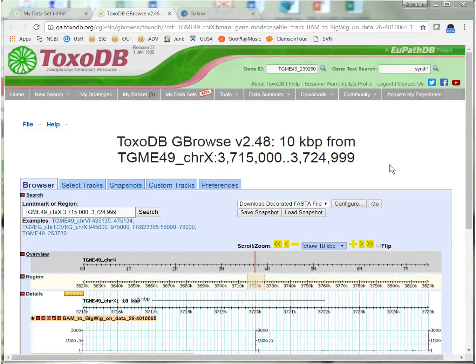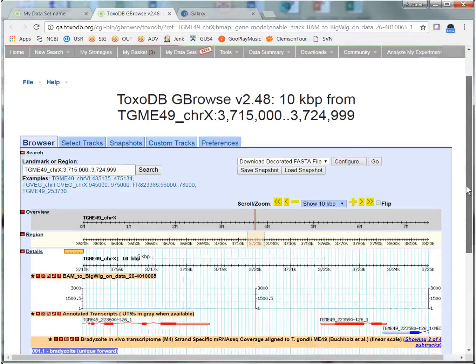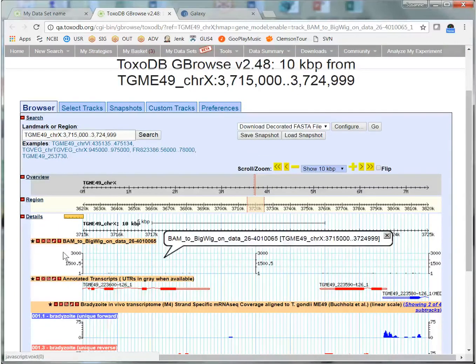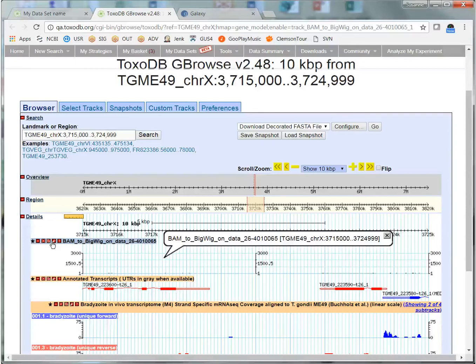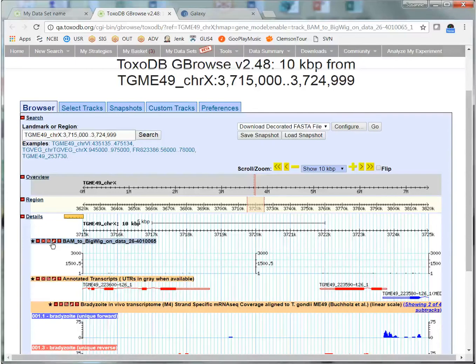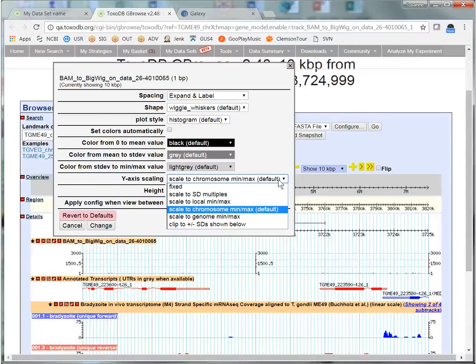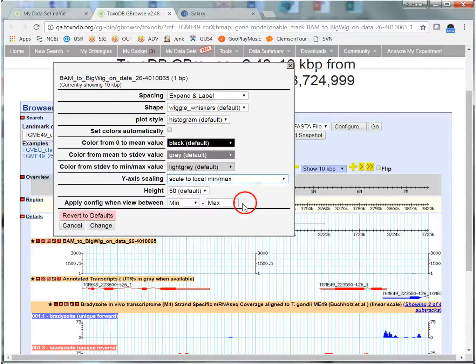And here we are at GBrowse with the file showing. Now it may not look like much now. You may have to configure some things to get everything to show up properly. And I am going to adjust the y-axis here to bring everything into view.